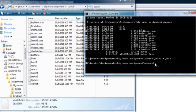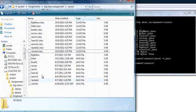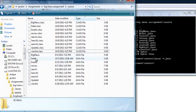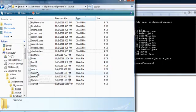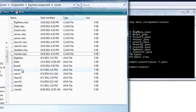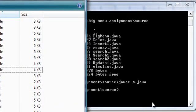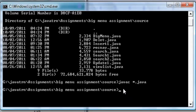So what happens is here, I got big menu here, delete menu, delete here, insert, search, update, view list and navigation. Let me run this big menu so you can see what I'm talking about.